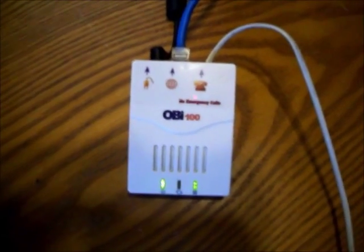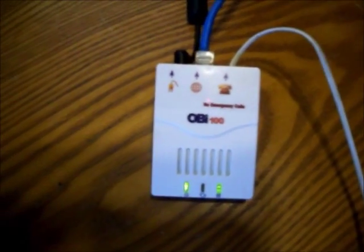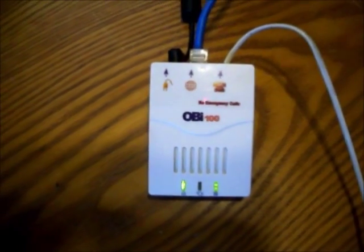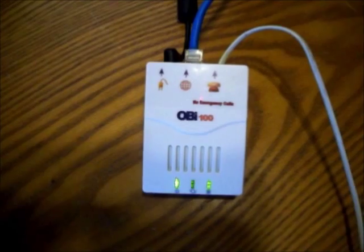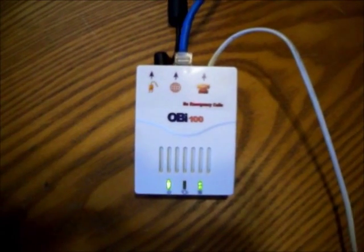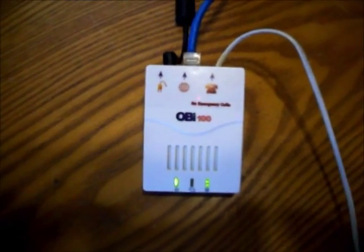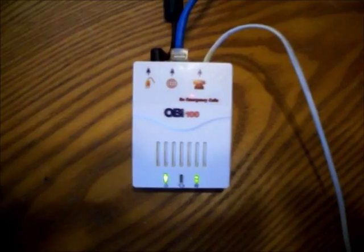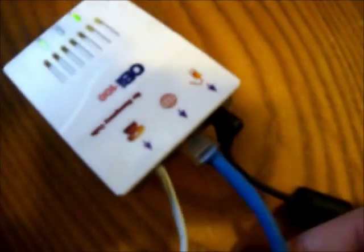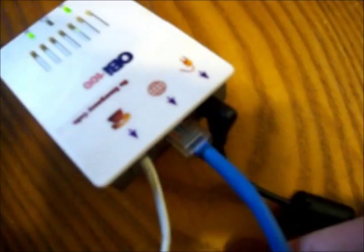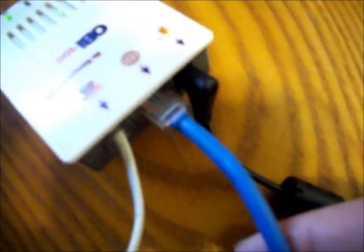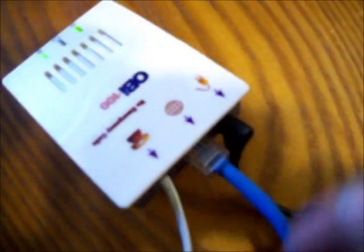One thing about it is you can't dial emergency numbers, so you have to get the OB110 to be able to do emergency numbers. The connections are all really simple. You have a Cat5 connection that goes right to the router just like you plug in a computer, your power supply.